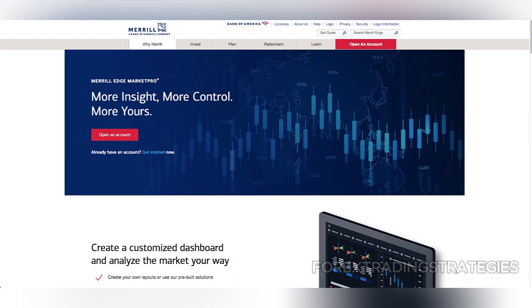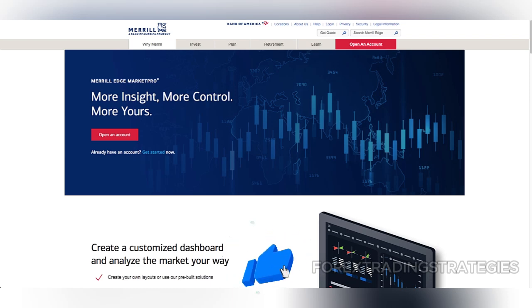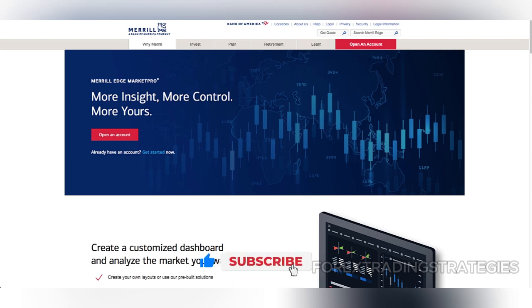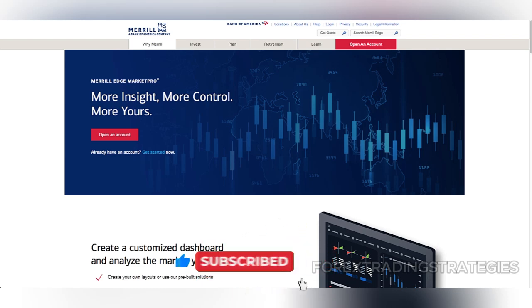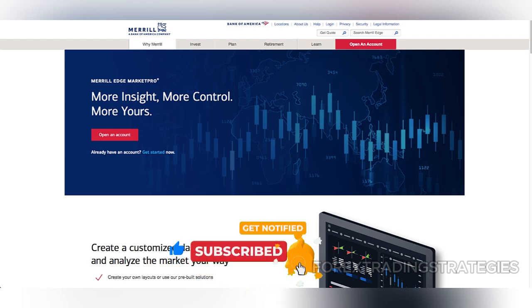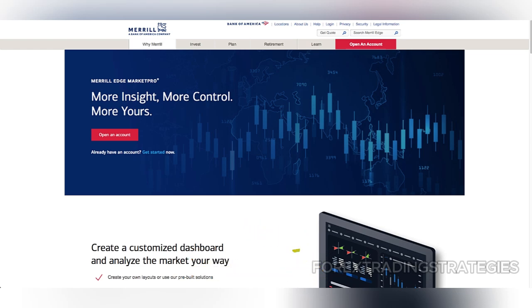The platform's biggest strengths lie in its trading technology. For traders who prioritize fast and efficient order execution, Merrill Edge Market Pro excels. The platform offers a range of customizable tools, including more than 25 configurable windows that can be tailored to the trader's needs.